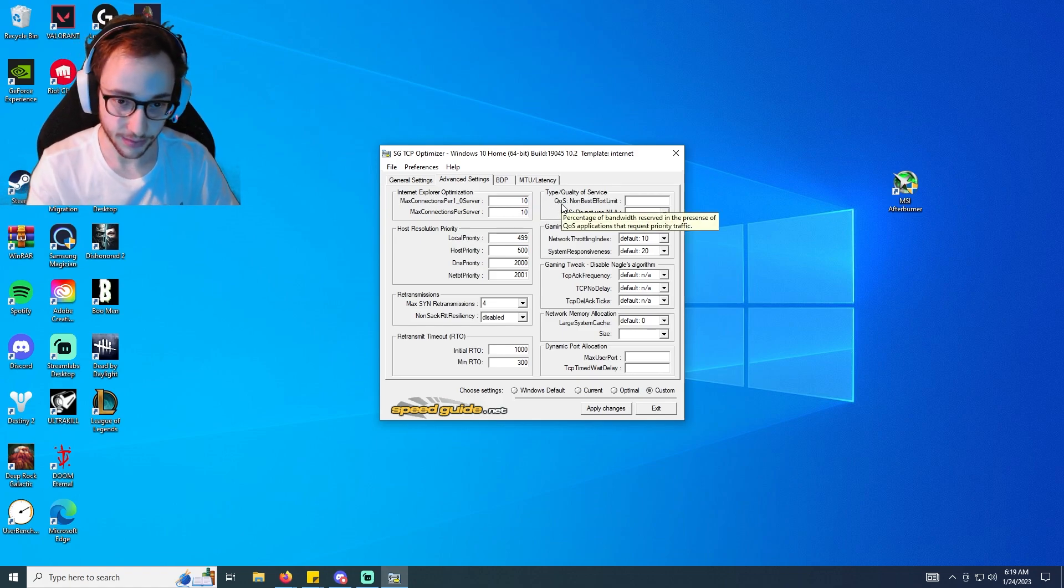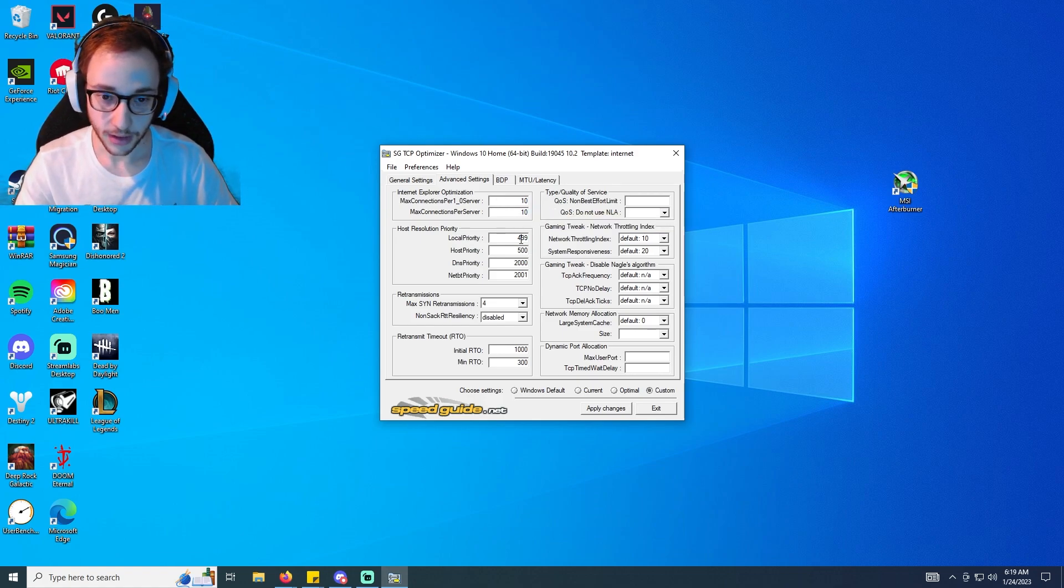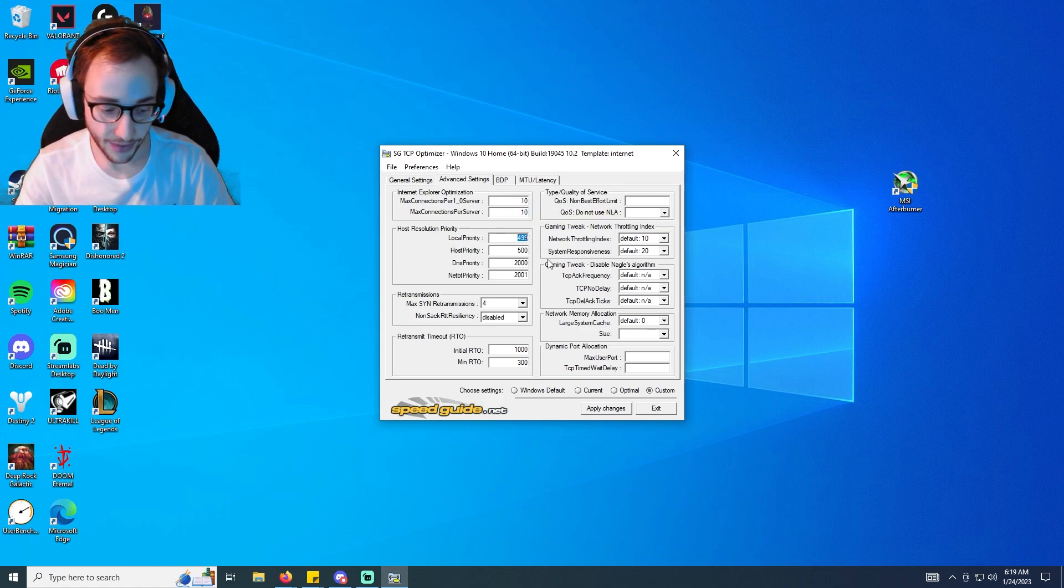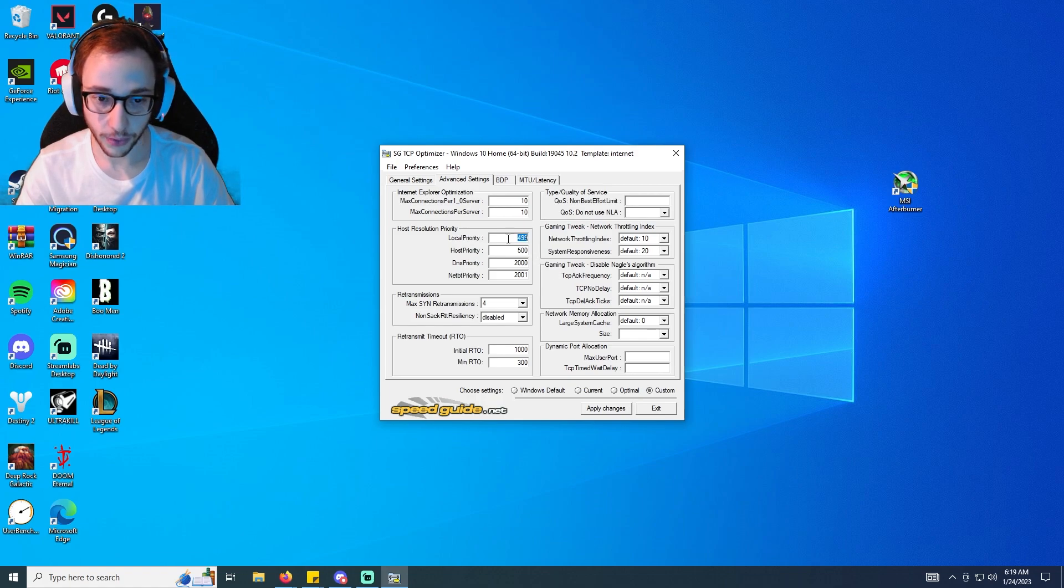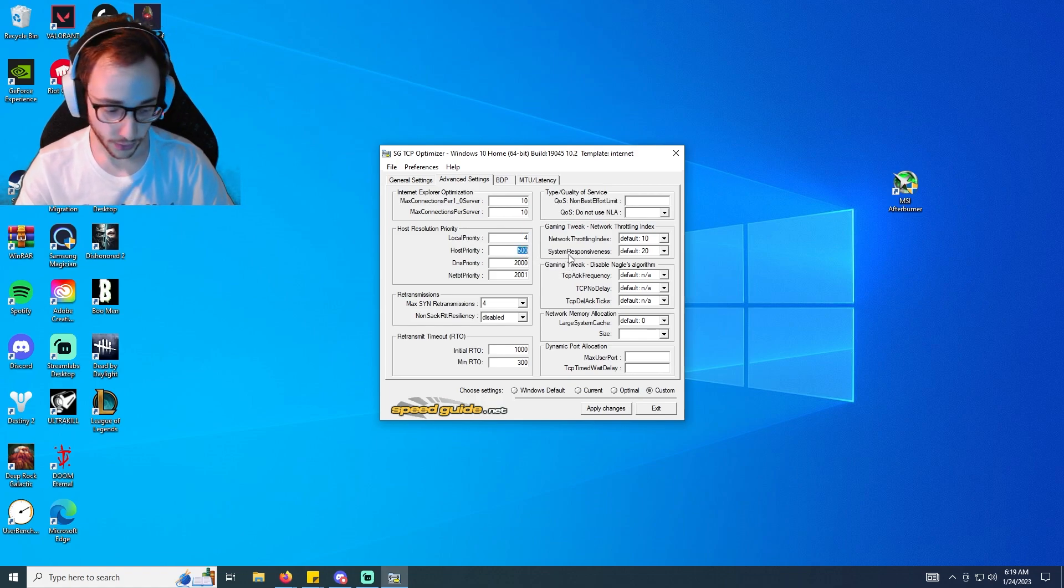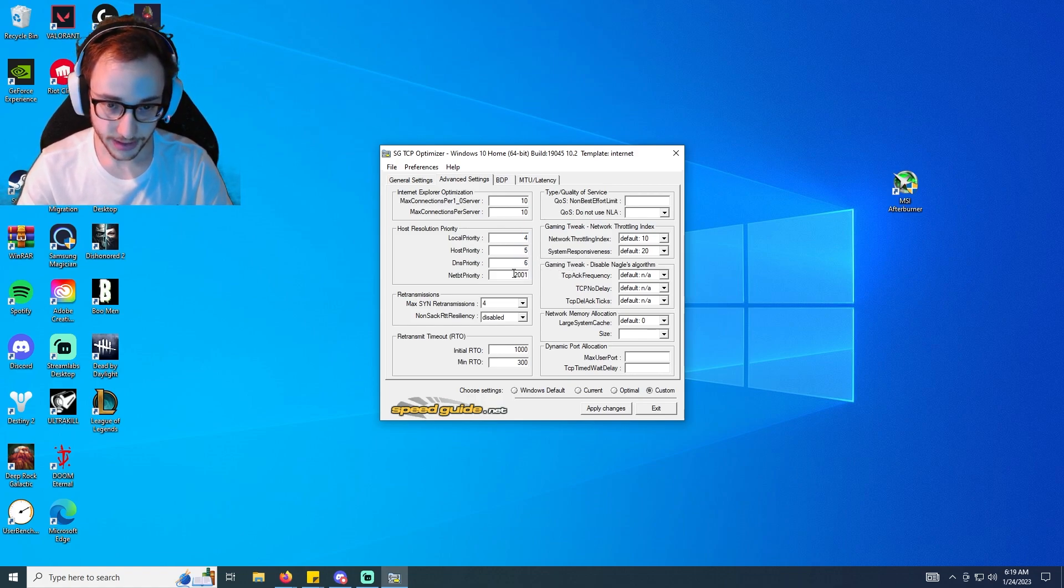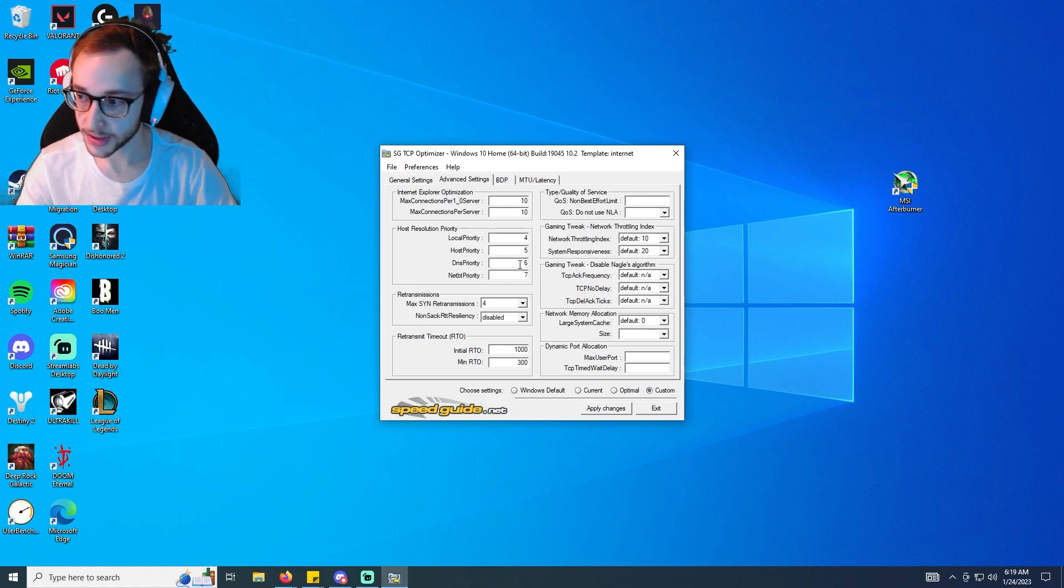And then we're going to go to 2 here, and then this stays disabled, this goes to 2000, and the other one stays at 300.